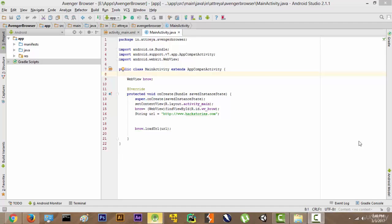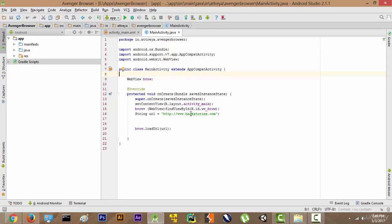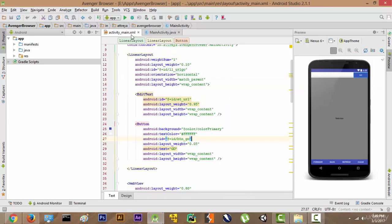Welcome back. In this video we are going to implement our EditText and Go button so that whenever you type any website and press the Go button, the website loads dynamically. Right now we are storing a website in a URL and loading it statically. We want the URL to be loaded dynamically so that whatever we type in the EditText can be opened in the WebView.